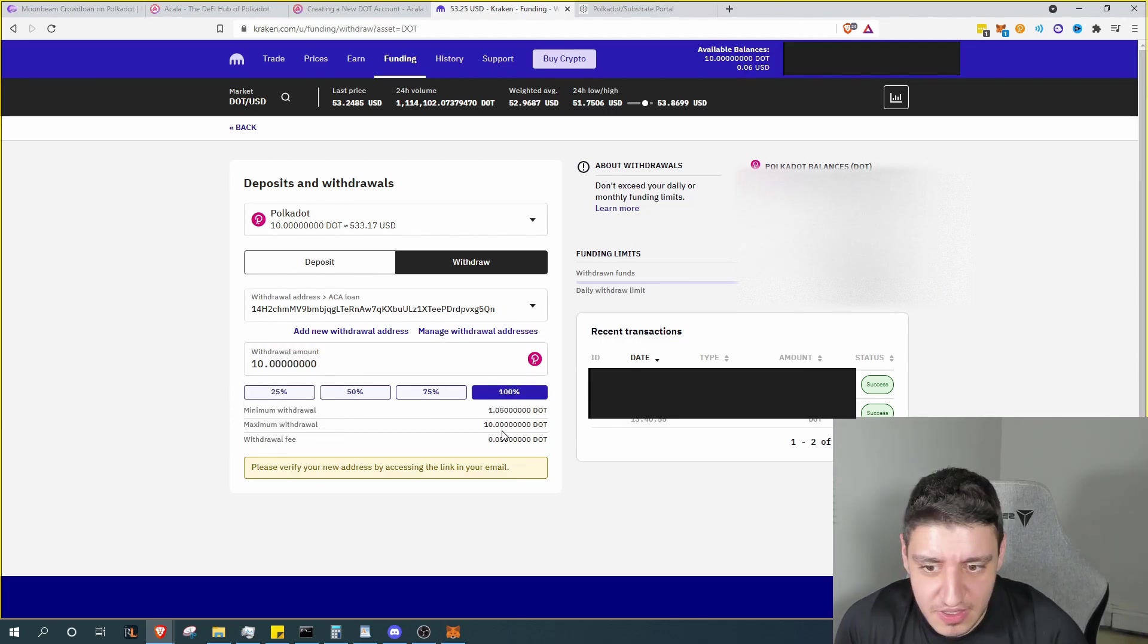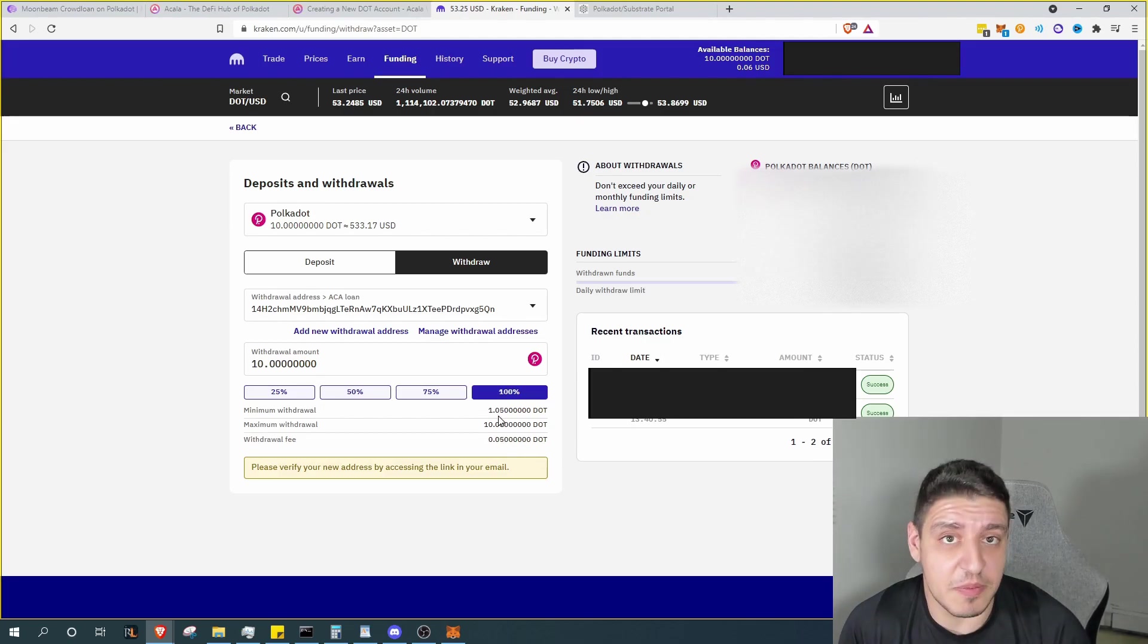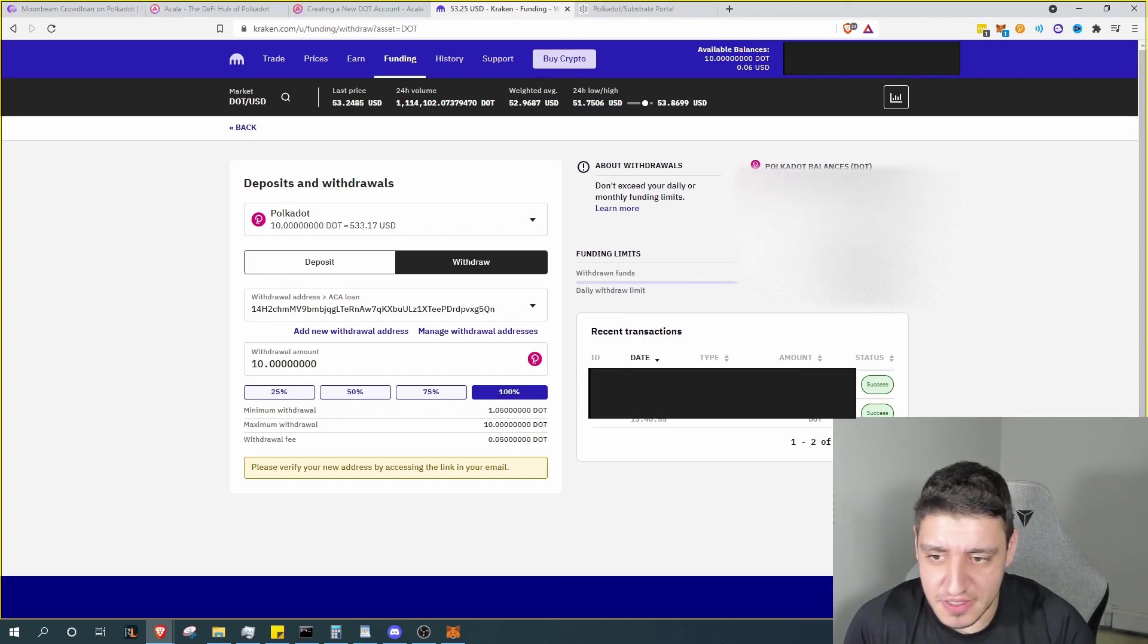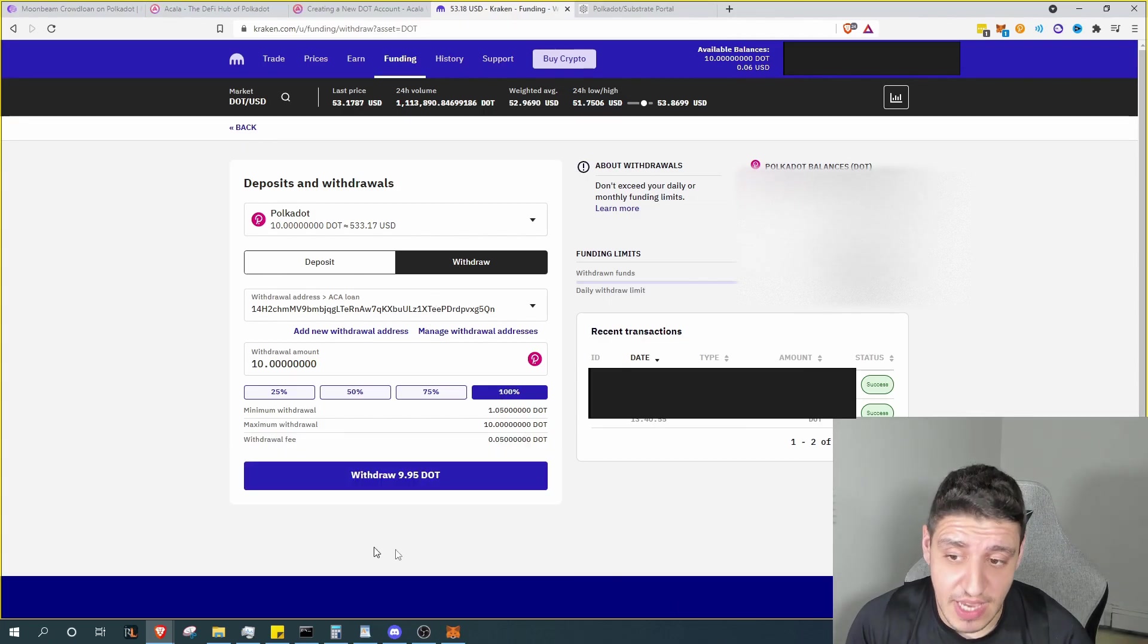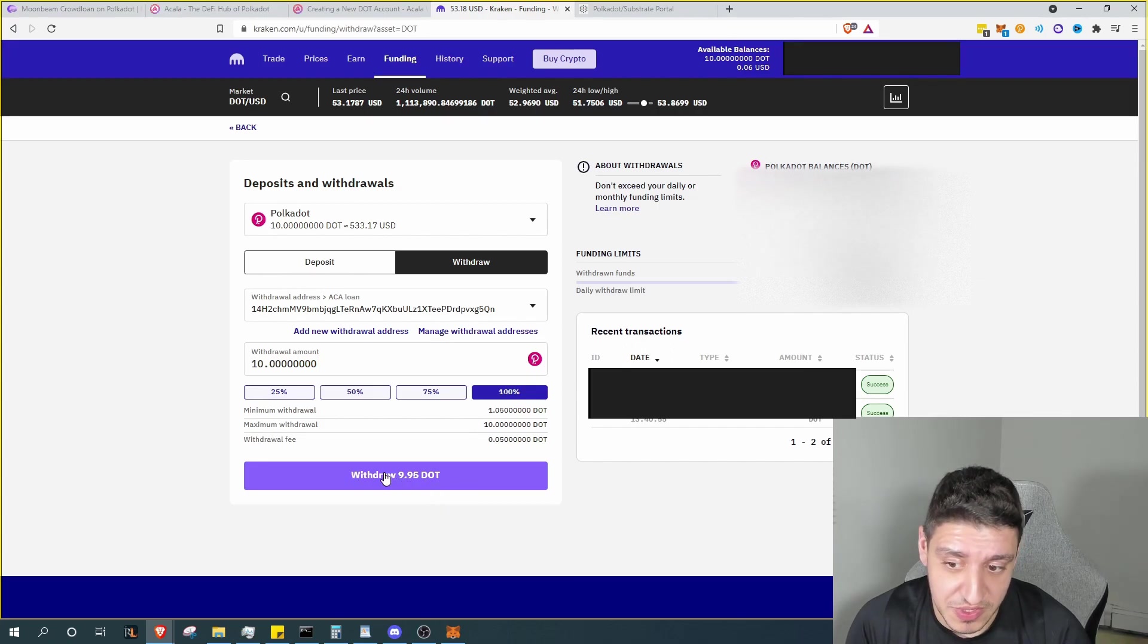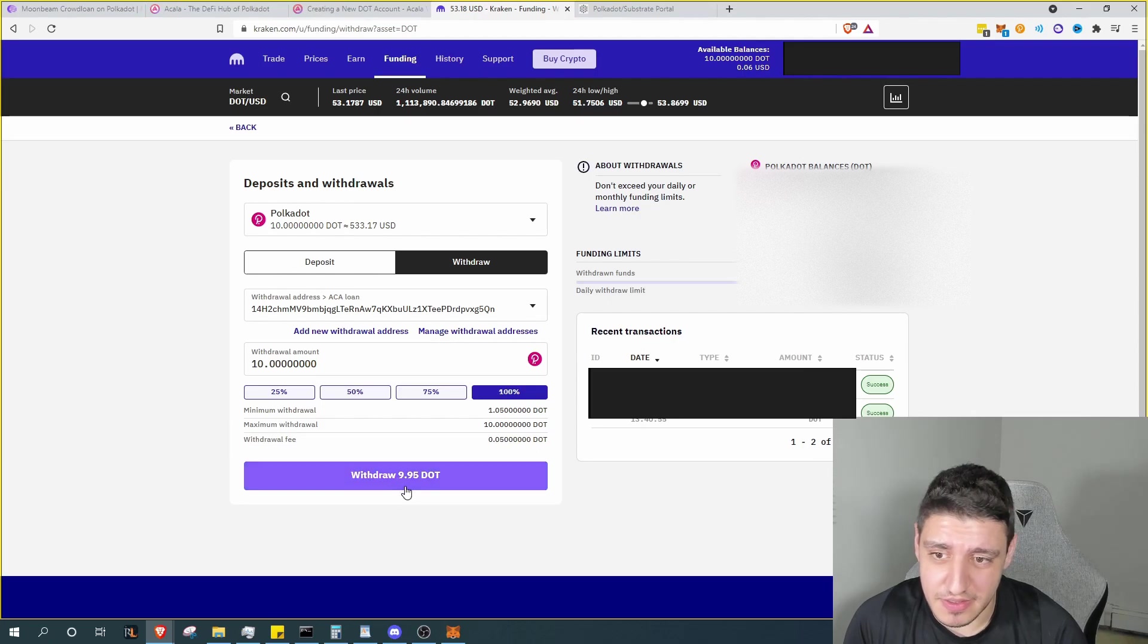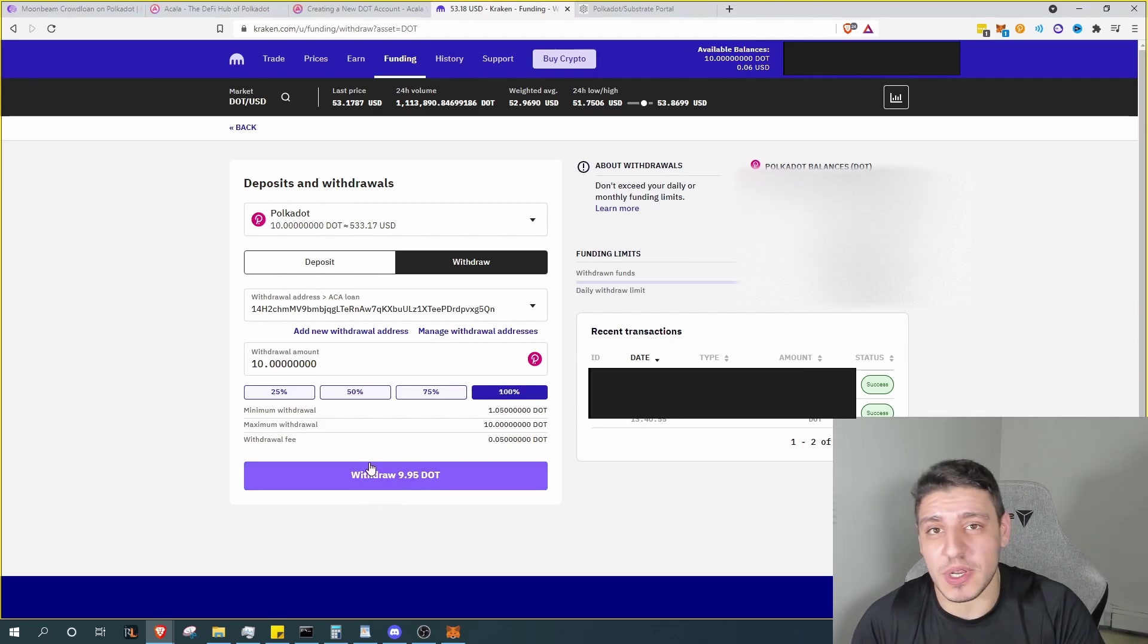Once that's added we can go ahead and select that. Now at this point we can go ahead and select how much Polkadot we want to send to this wallet. Now it's important to note that the withdrawal fee is 0.05 DOT and the minimum withdrawal is 1.05 DOT, so at least one DOT. So our address has confirmed within the system.